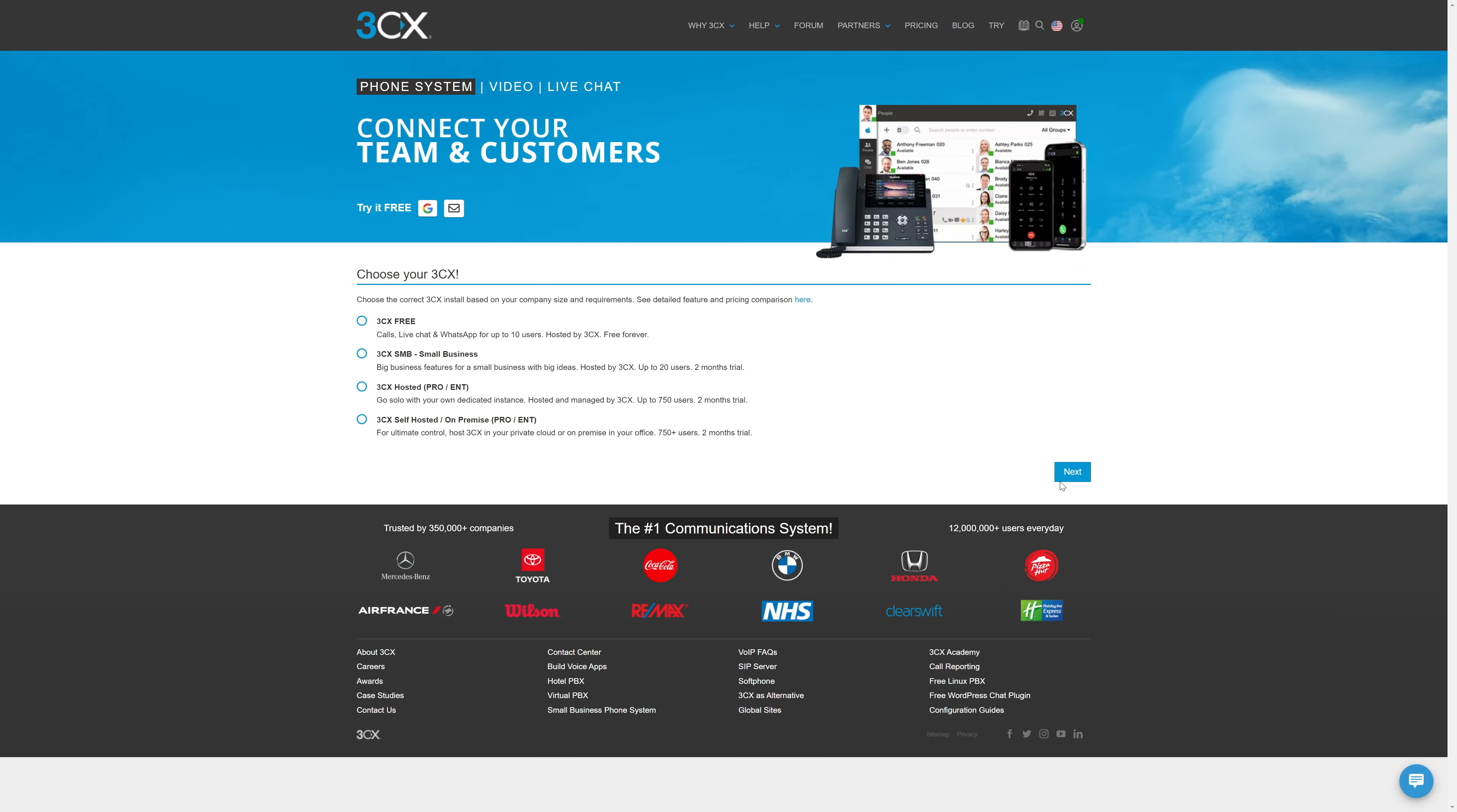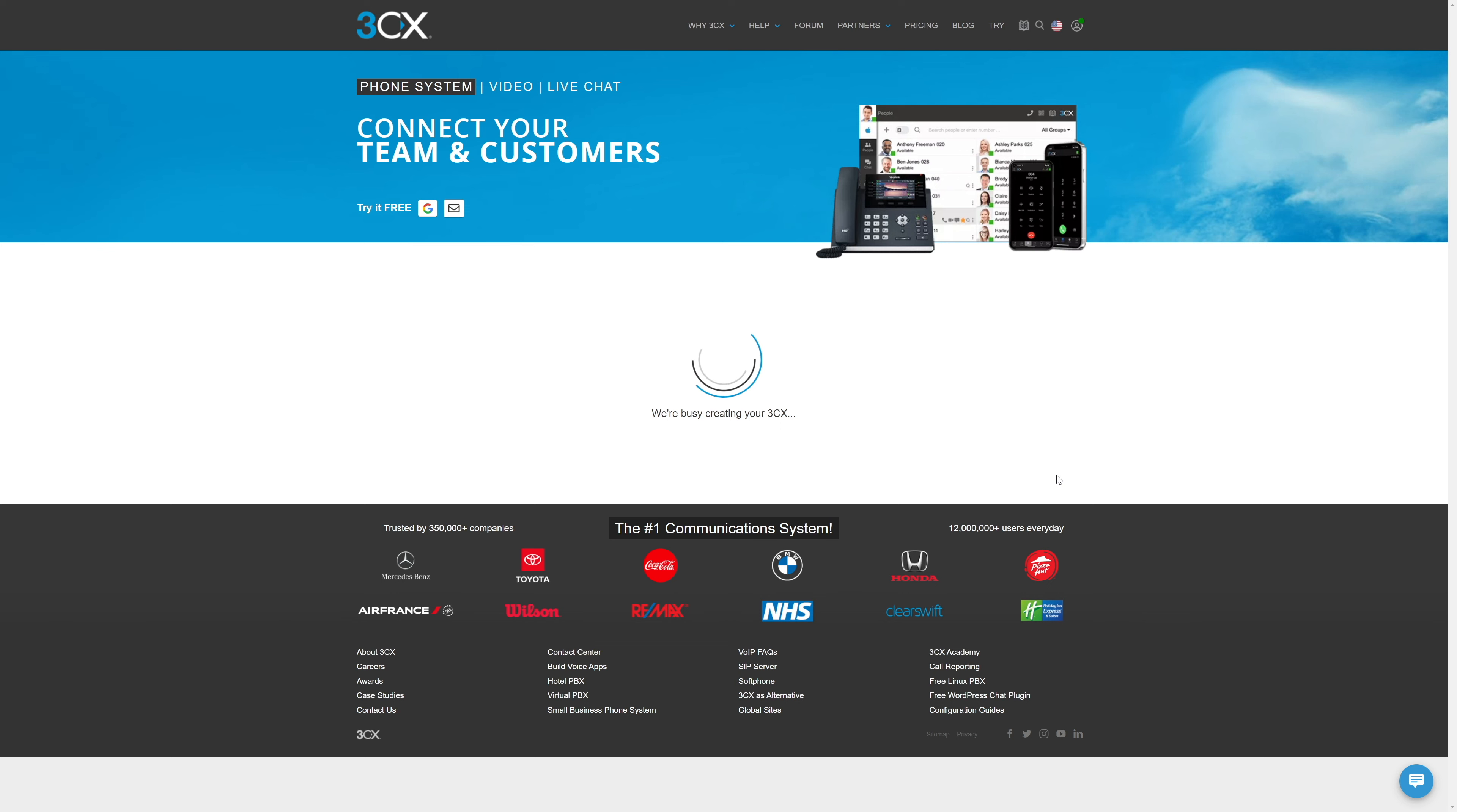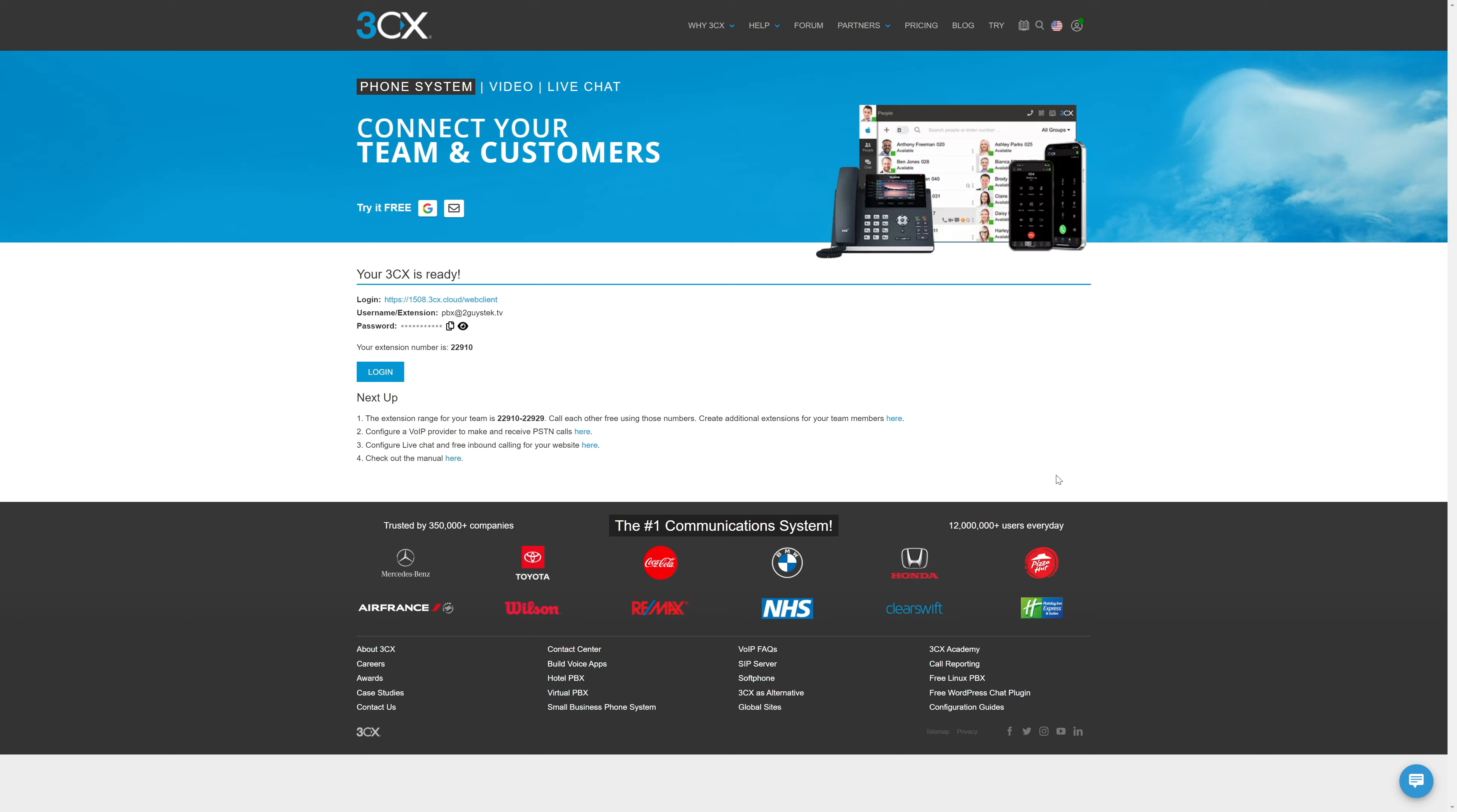Now we get to choose what service we want. We're all about free, so we'll click the radio button on 3CX free and swing down, hit next, and let it do its thing. So that's it. The initial setup seems easy enough. Let's log into our new 3CX Cloud PBX and have a look around.